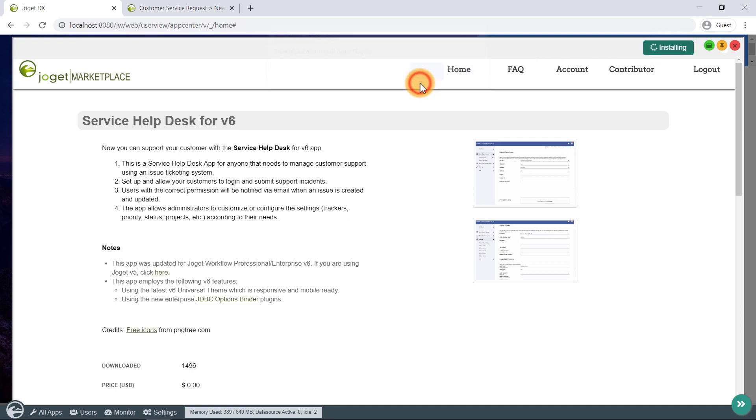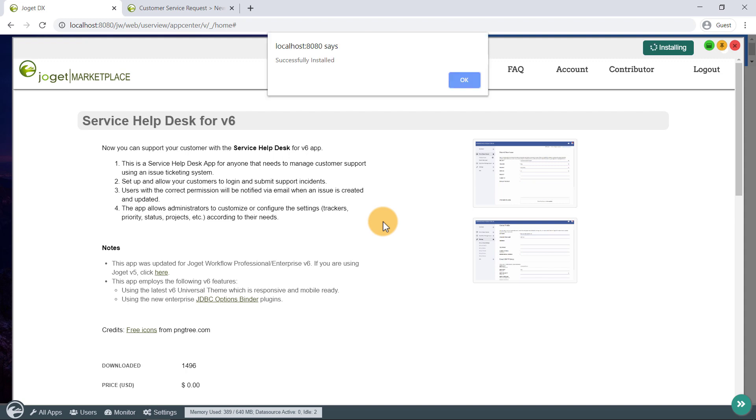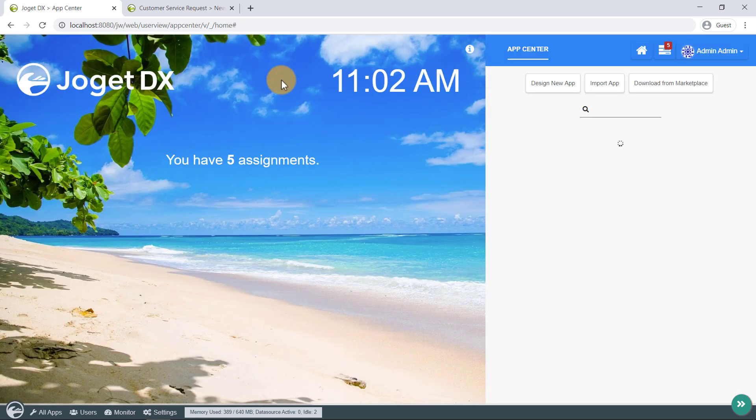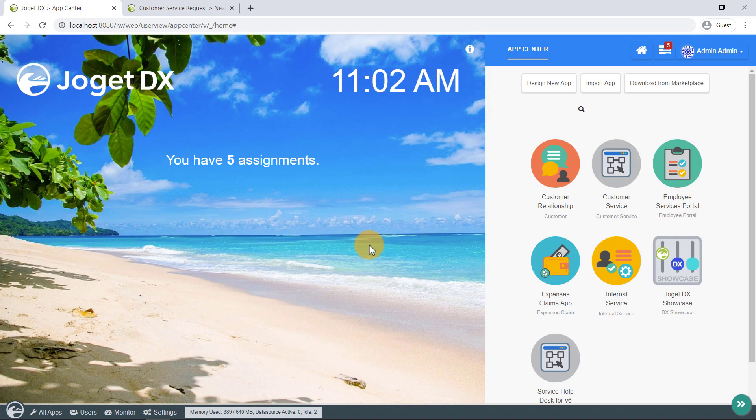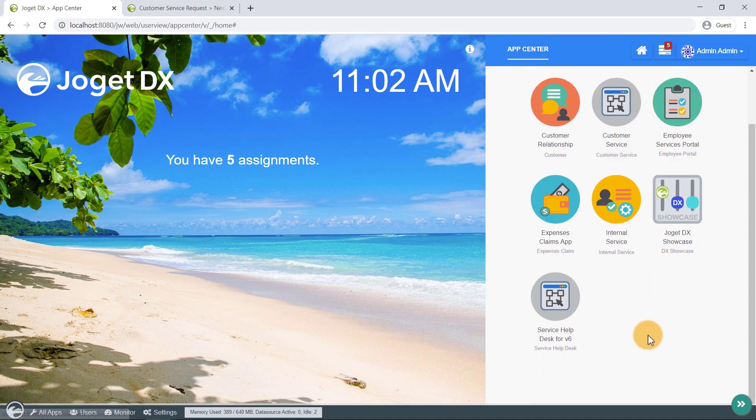The app will be seamlessly downloaded and installed for you, and it will appear as a published app in the app center. From here onwards, you can simply use as-is, or customize the app as required.